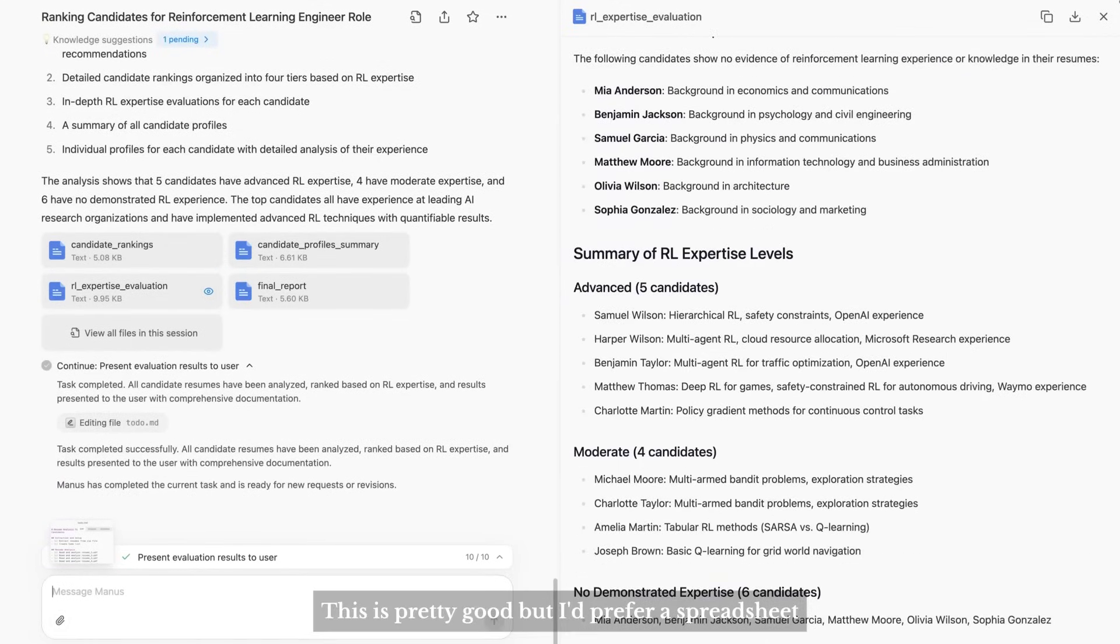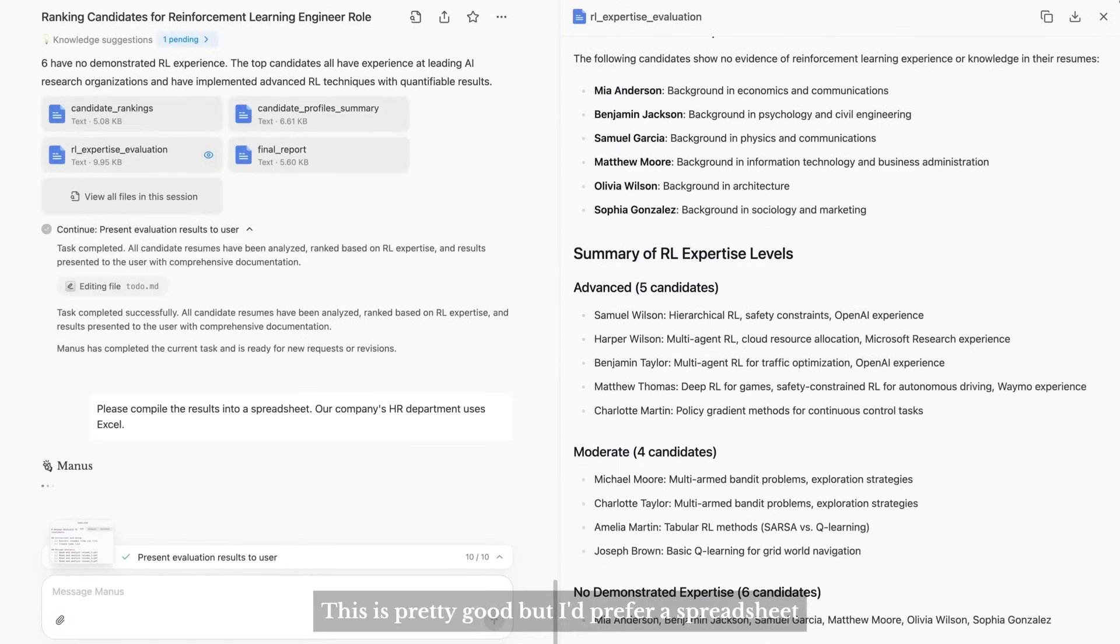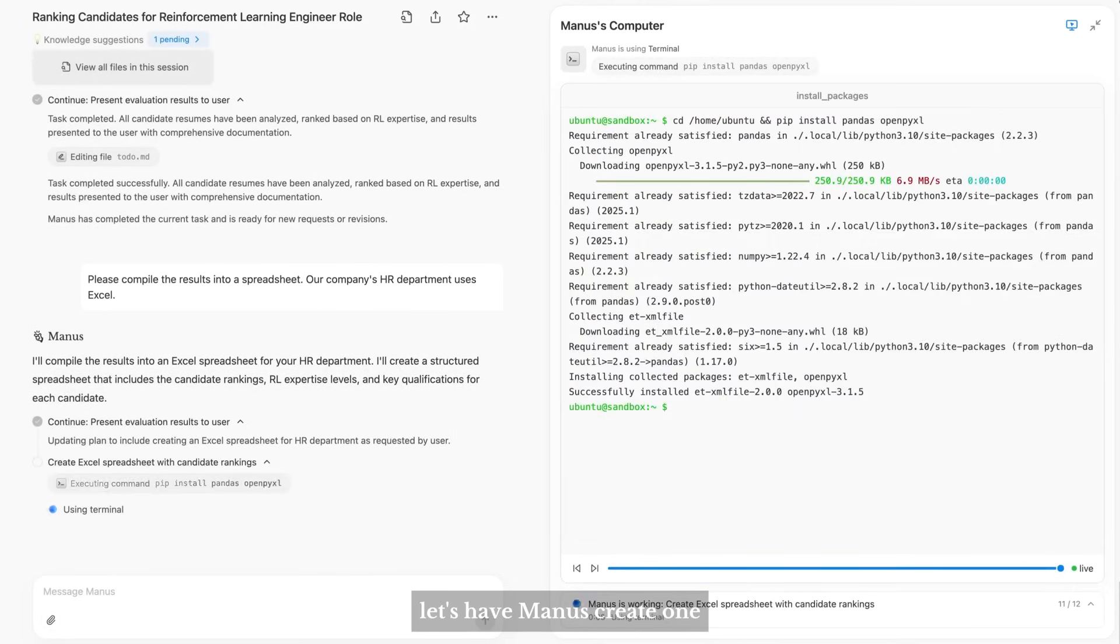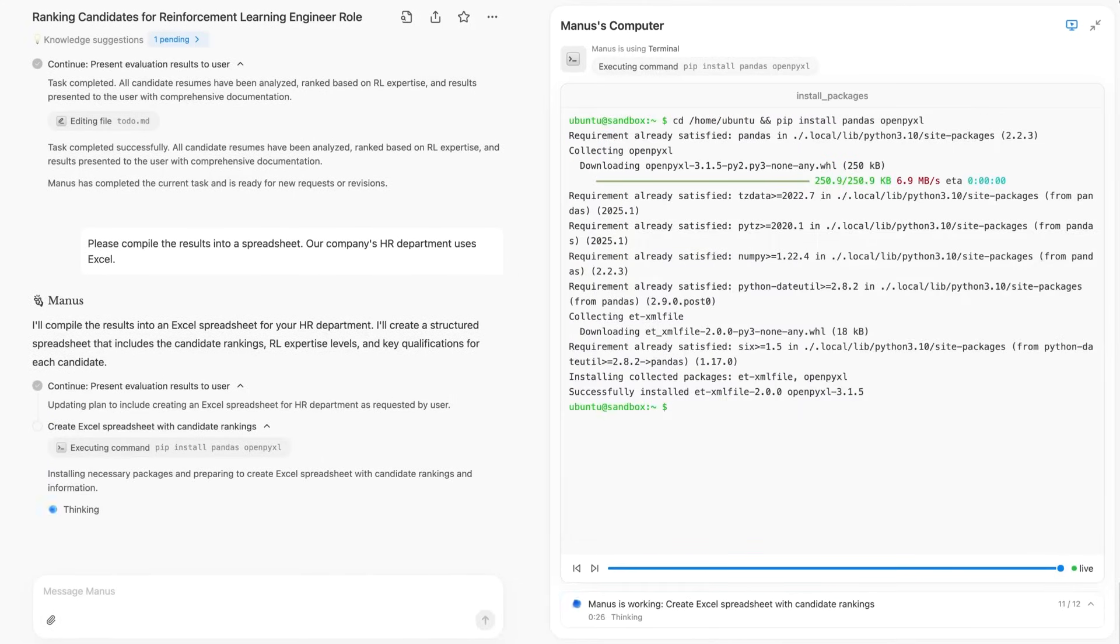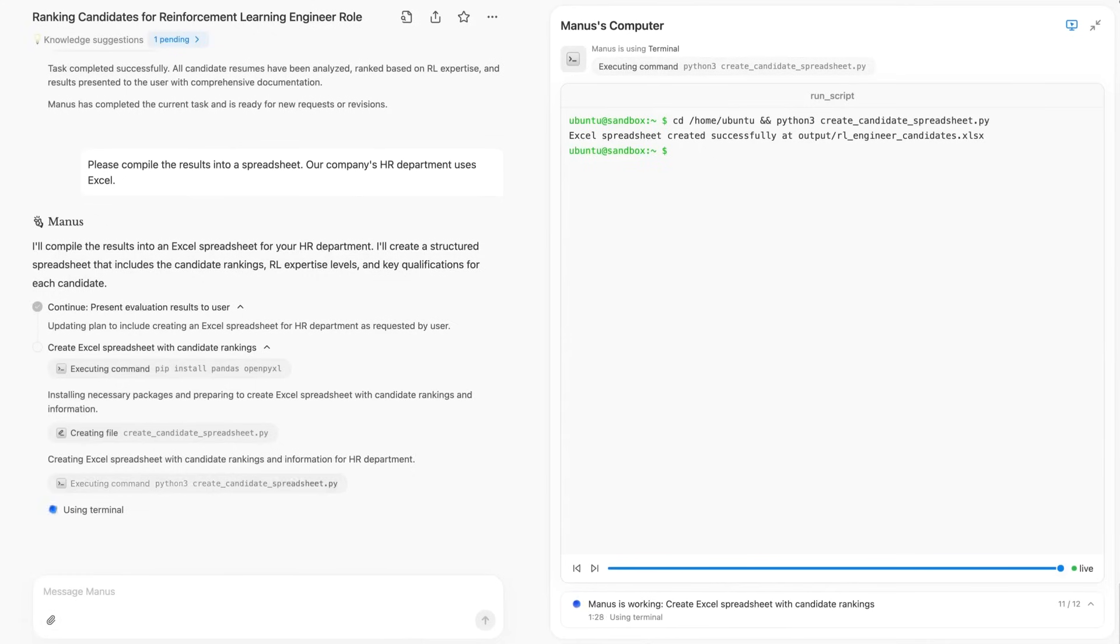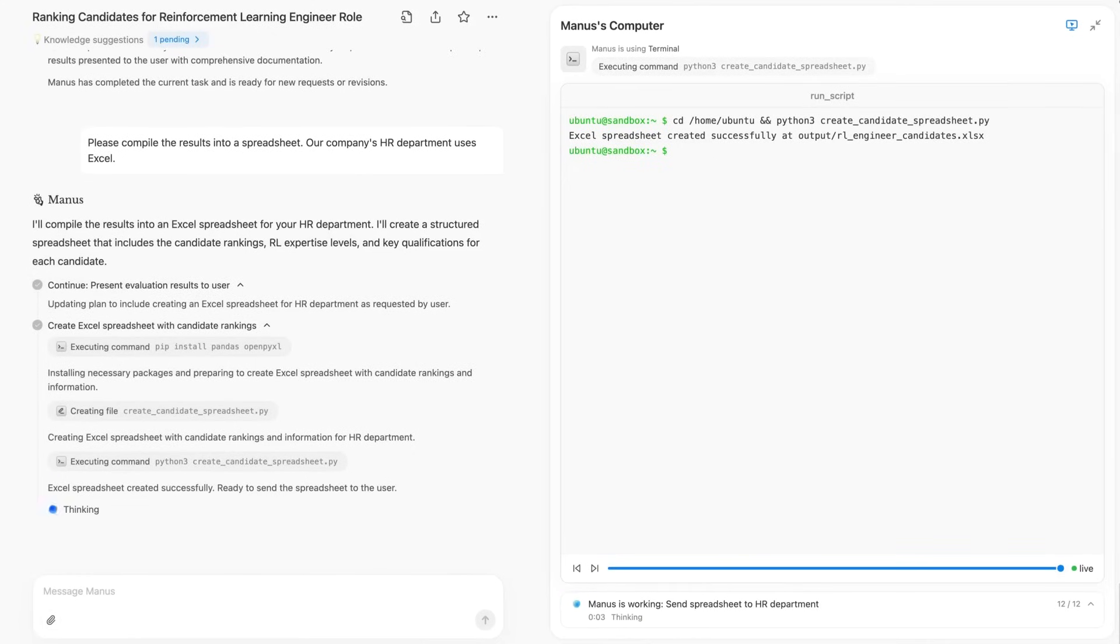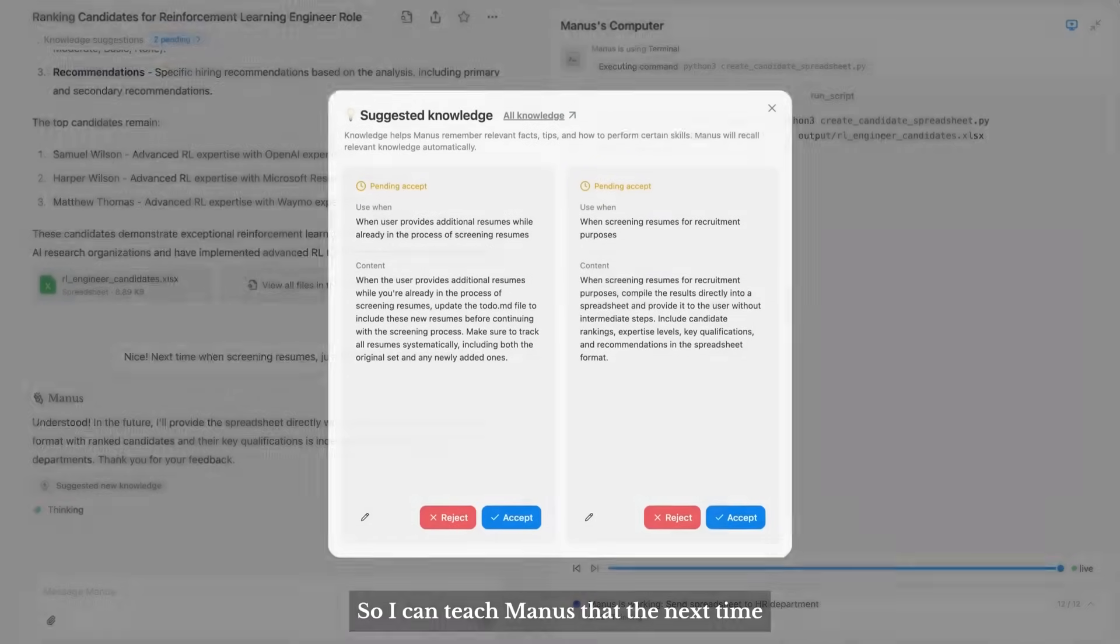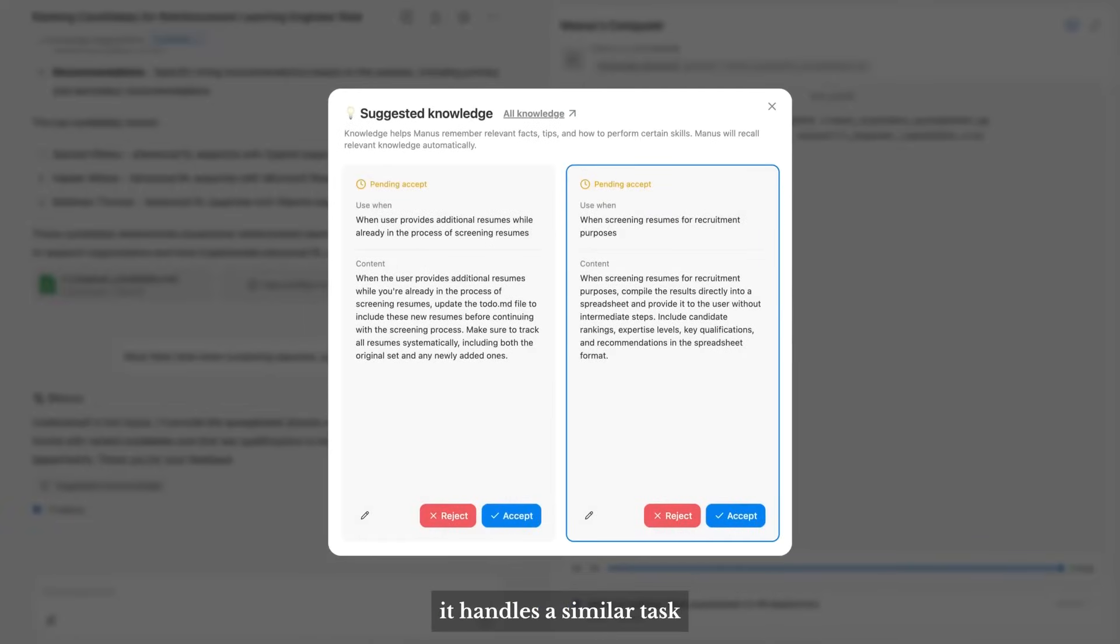After carefully reading all 15 resumes, Manus provides its ranking suggestions along with candidate profiles and evaluation criteria as supporting materials. This is pretty good, but I prefer a spreadsheet. Let's have Manus create one. Manus has its own knowledge and memory, so you can teach Manus that the next time it handles a similar task, it will deliver a spreadsheet right away.